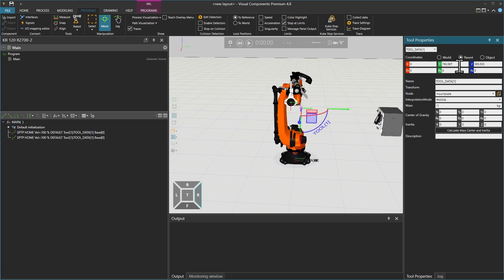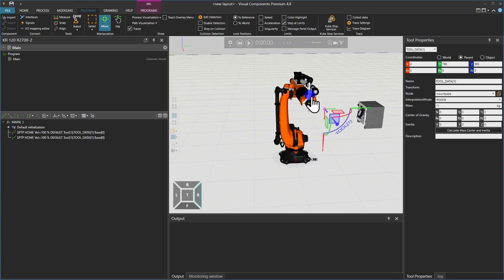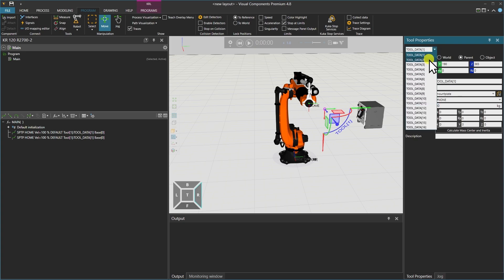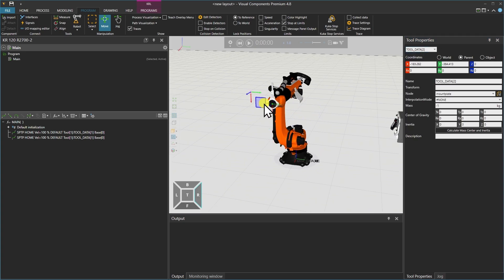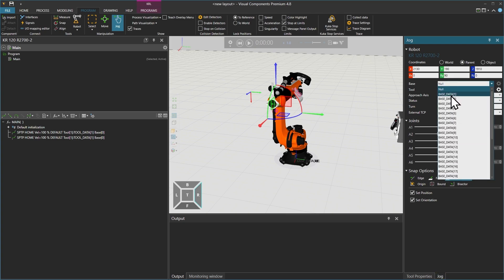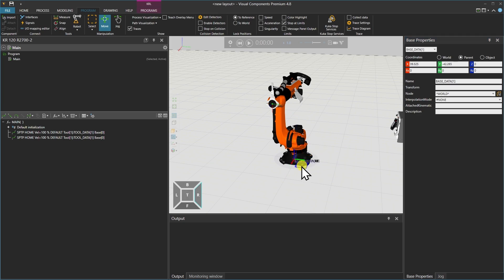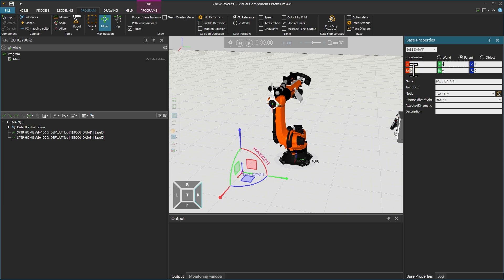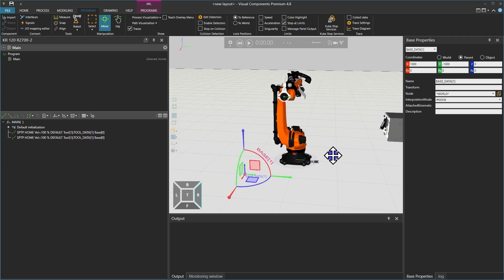In the parent view, maybe 190 millimeters in Y and 365 in Z. With that I can also add a load of maybe 50 kilograms — this is my tool data one. I will now select tool data two, which will be on the left side of my robot, and add a payload of maybe 60 kilograms. Then in the jog menu I'll go to base, select base data one, go to the configuration, and place it 1000 millimeters in X and minus 1000 millimeters in Y.